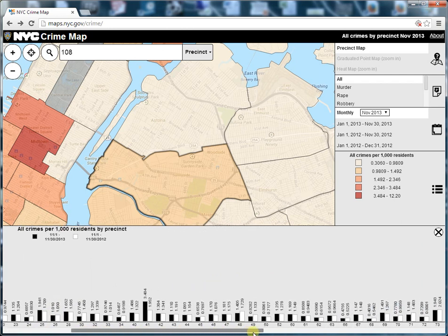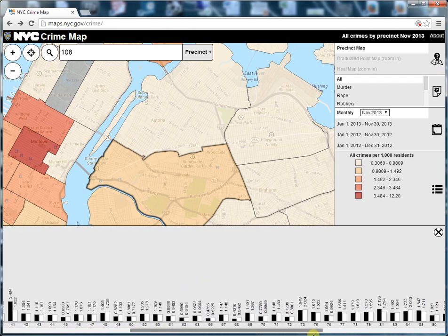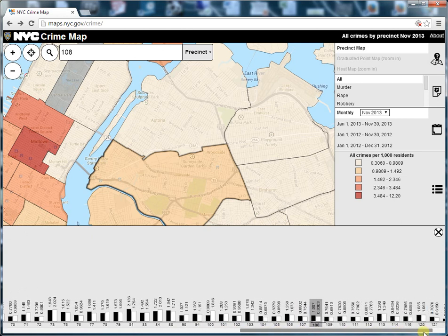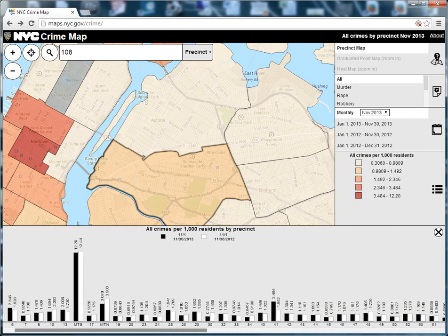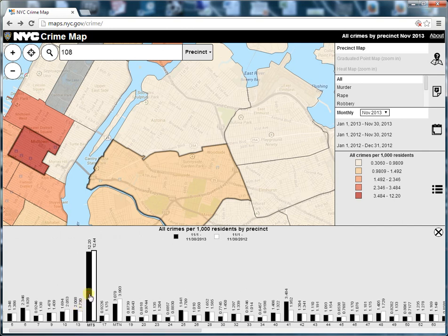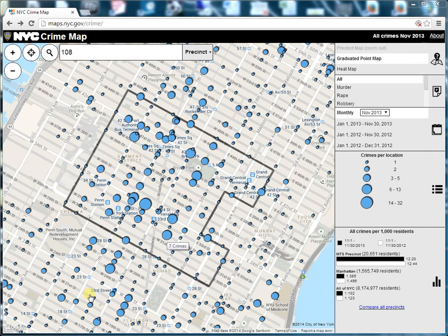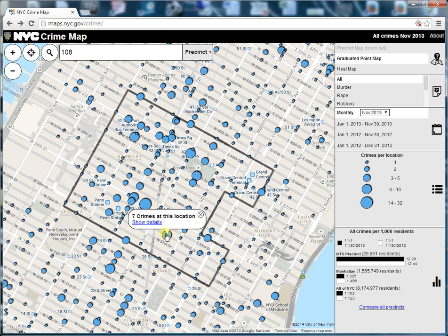If you click on compare all precincts, you'll see data from all precincts — the 108th precinct appears in grey. Let's try another map view. If you stay zoomed in, you can go to the right navigation bar and click on graduated point map. A graduated point map shows how many incidents occurred at a given location by drawing a circle in proportion to the number of crimes at that location. A bigger circle means more crimes.